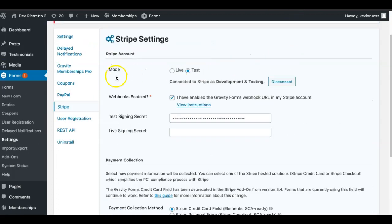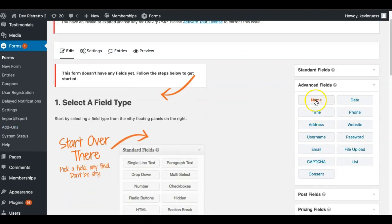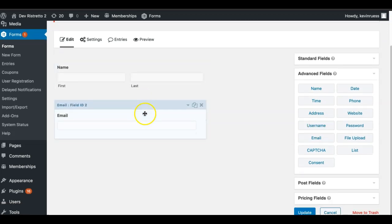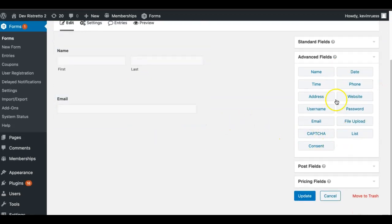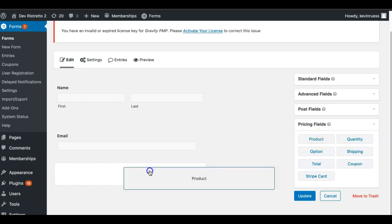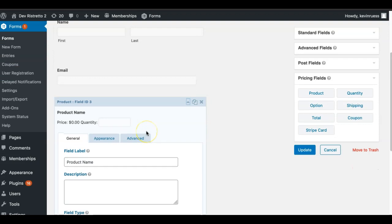We're going to leave those settings as is and go back to our form. We're going to build a very simple form — throw in the new member's name, get their email address. If you want a username you can add that too, but I'm just going to use their email. We're also going to want a product field, which will only show up once you have the Stripe or PayPal add-on turned on. I'm going to bring over a product and also the credit card field so they can pay on the actual form.